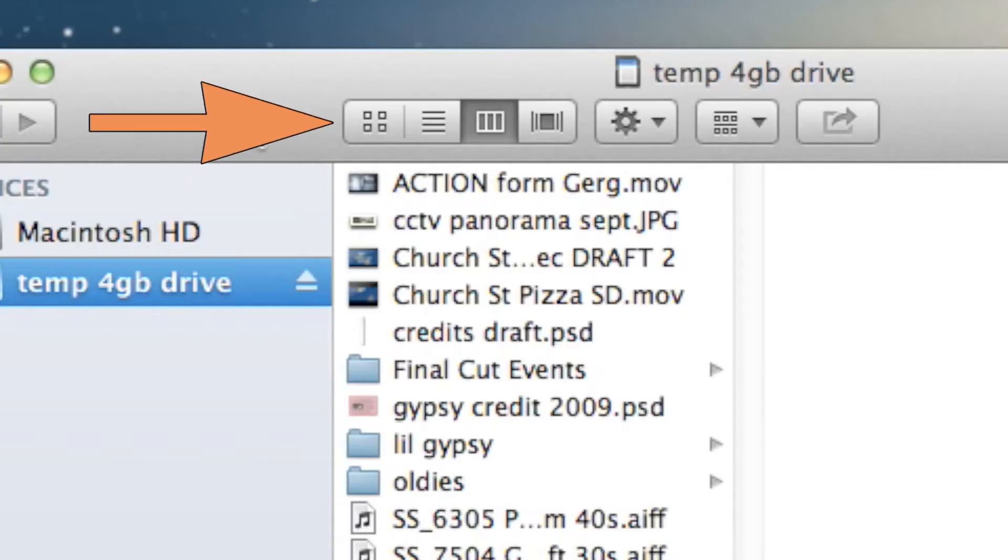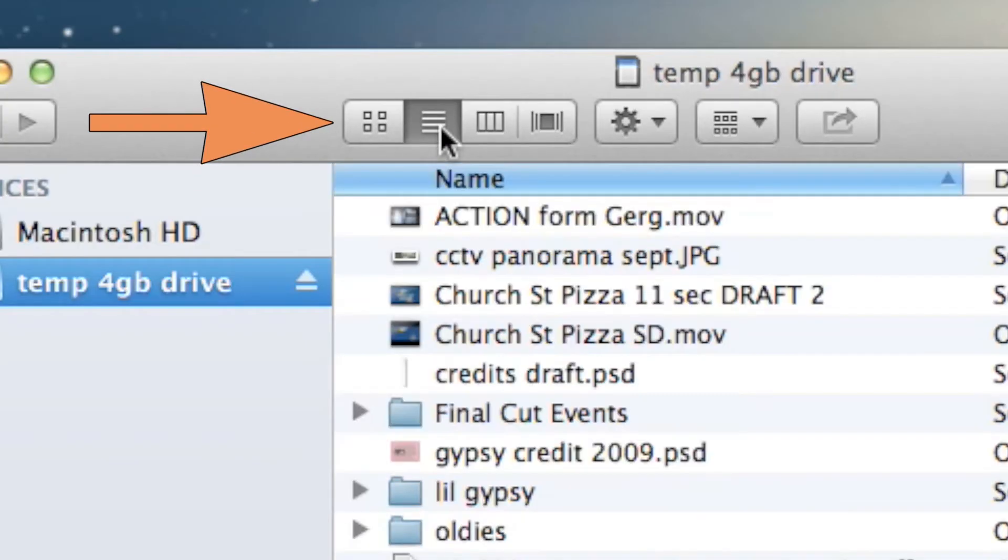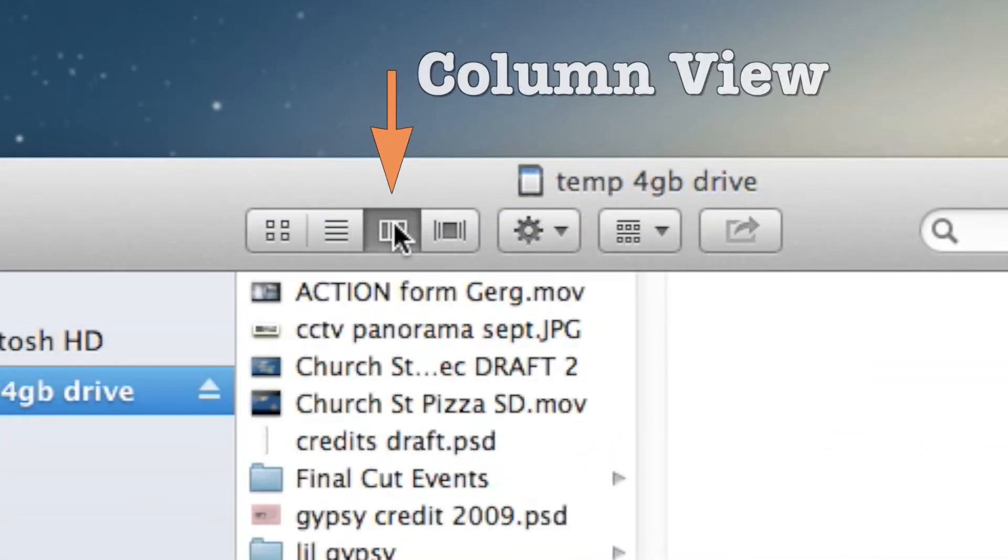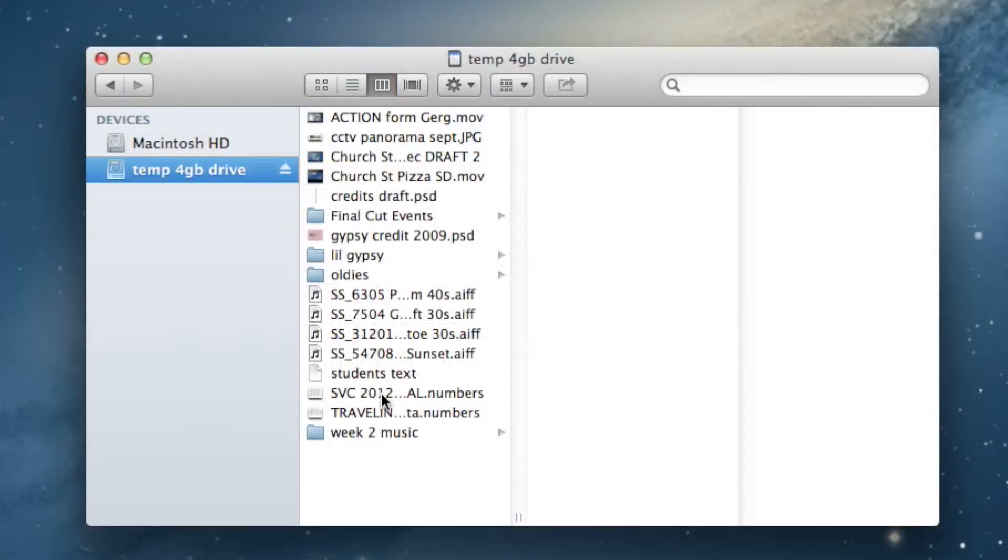Use the View buttons to change between list, column, and other types of views. In Column View, you can click on a folder to see its contents in the next column.